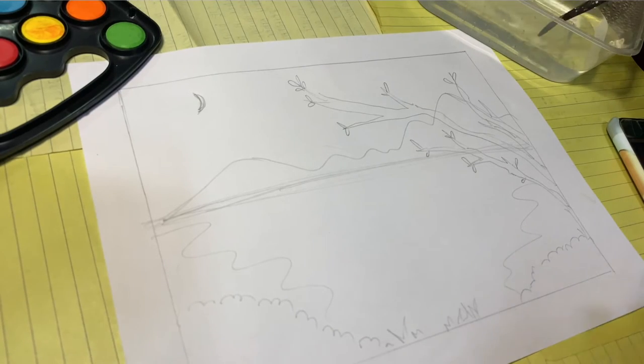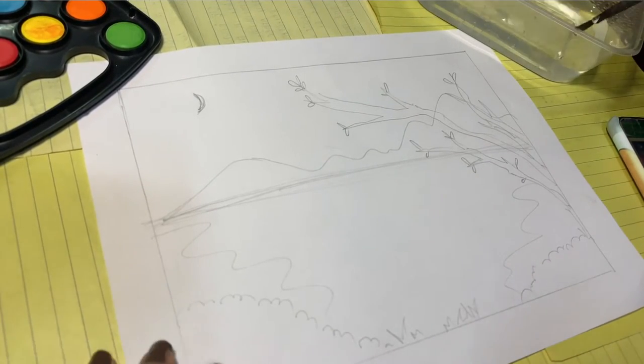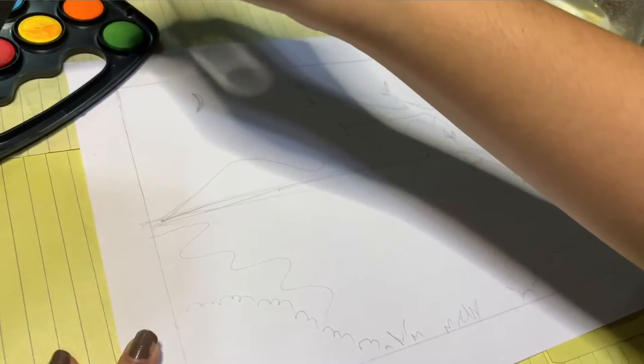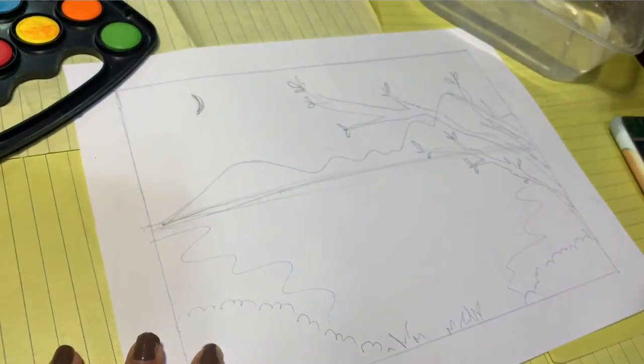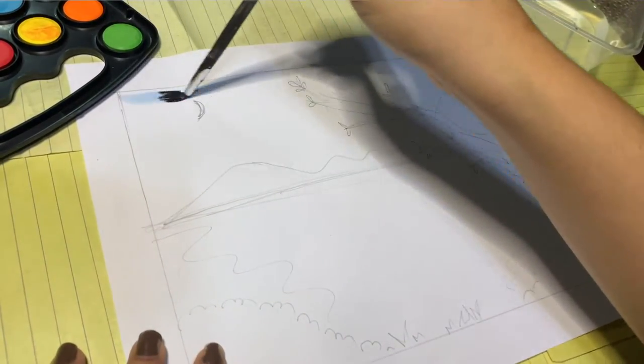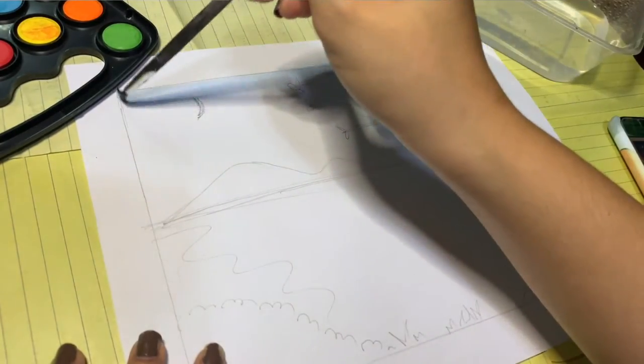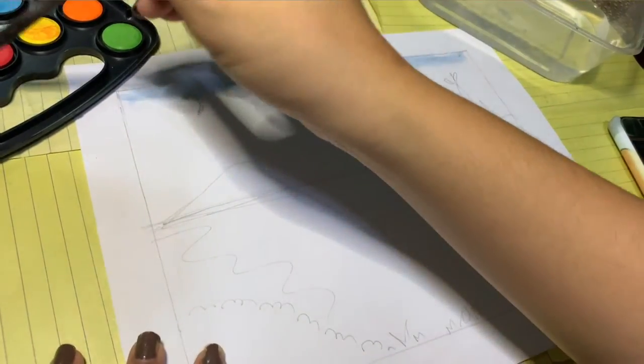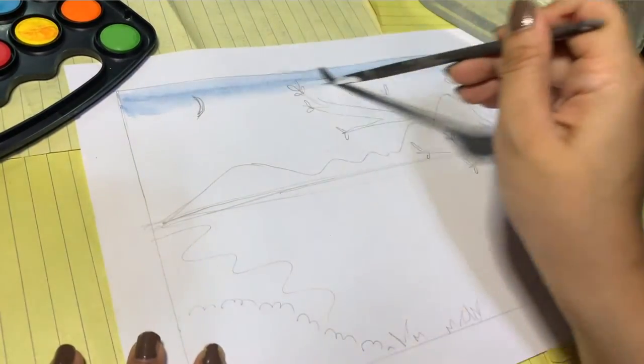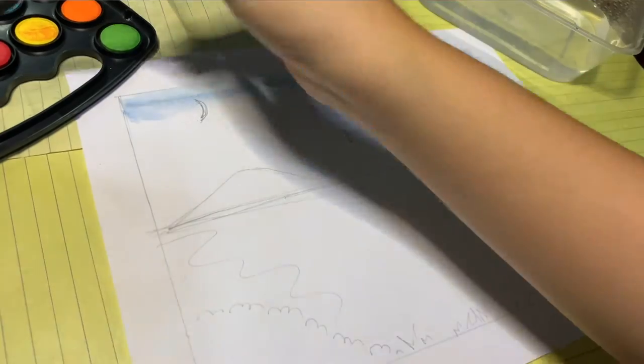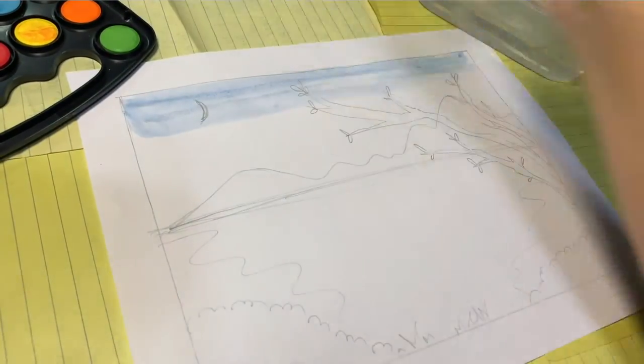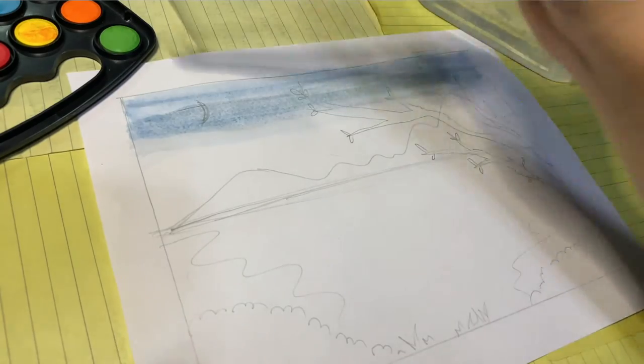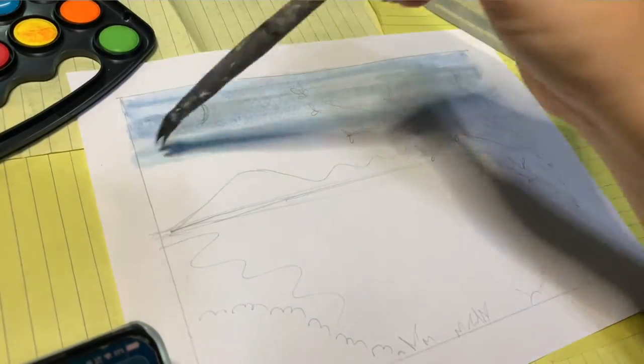Let's begin with the background. Dip your paintbrush in water and then in blue paint. Add more water to make the color a little lighter. Don't worry if you are painting over the tree because we'll overlap our paint there later on.